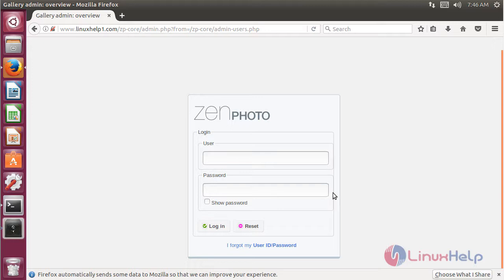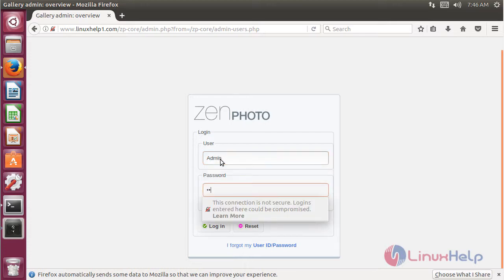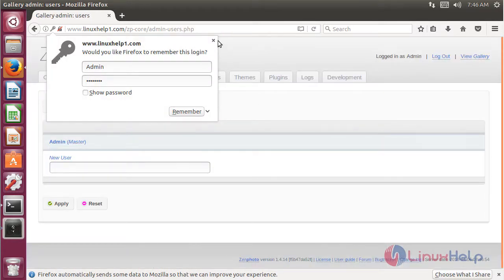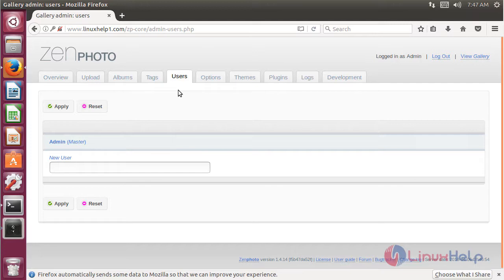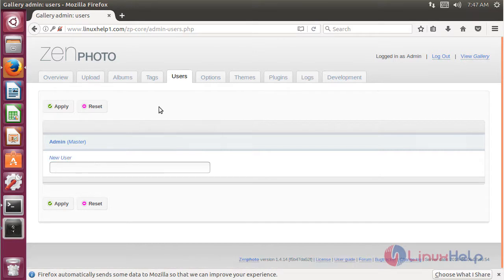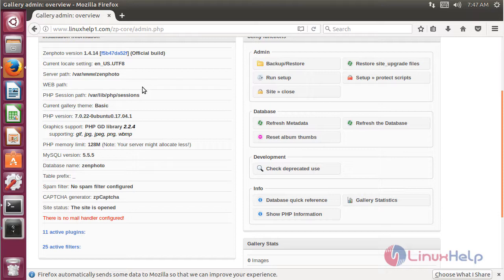Then I have to choose the language. After making the configuration, we have to click Apply. Now we get the login page of ZenPoto CMS application. Here we have to log in with the admin user credentials, give the password, and click Login. The site is open and here we can see the user configurations. If you want to add a new user, choose a username and click Apply. Then I click Overview.